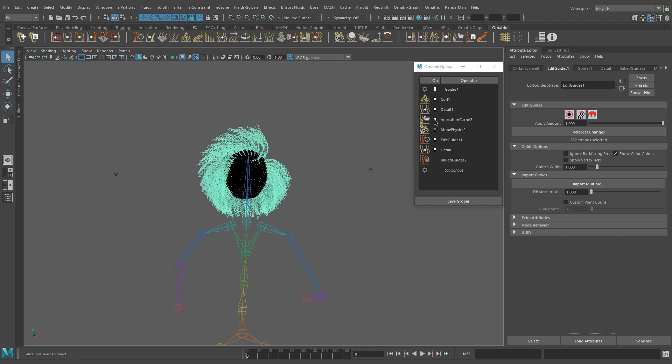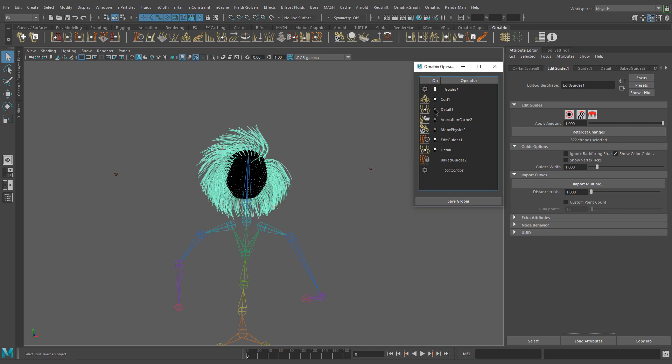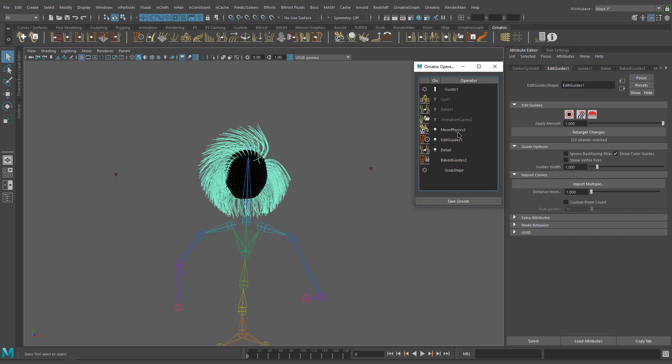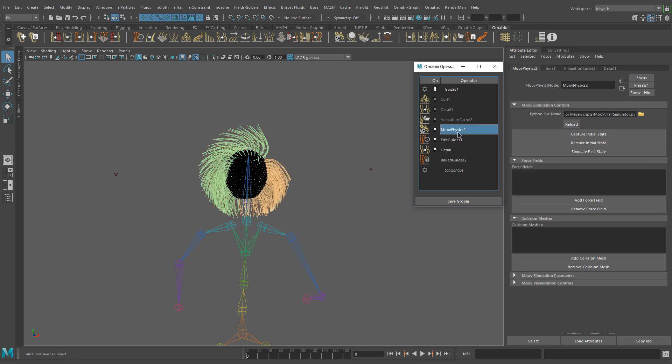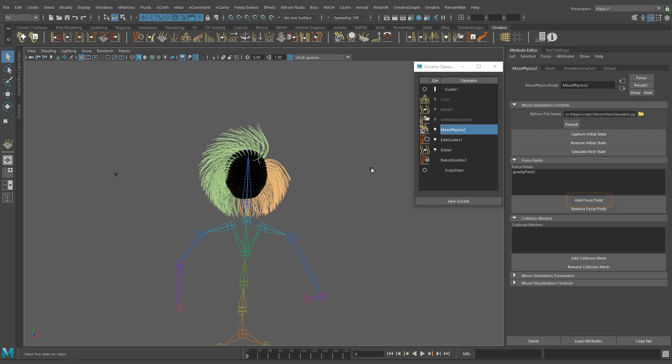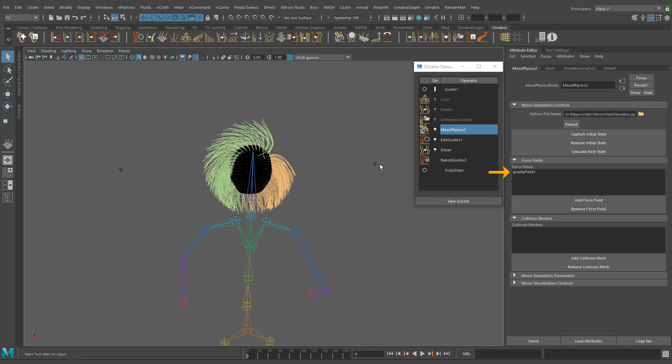As always I'm going to turn off unnecessary operators for now. In the force fields section in the move physics operator, click the add force fields button and pick the gravity field object in the viewport. You will see the object being added to the list.